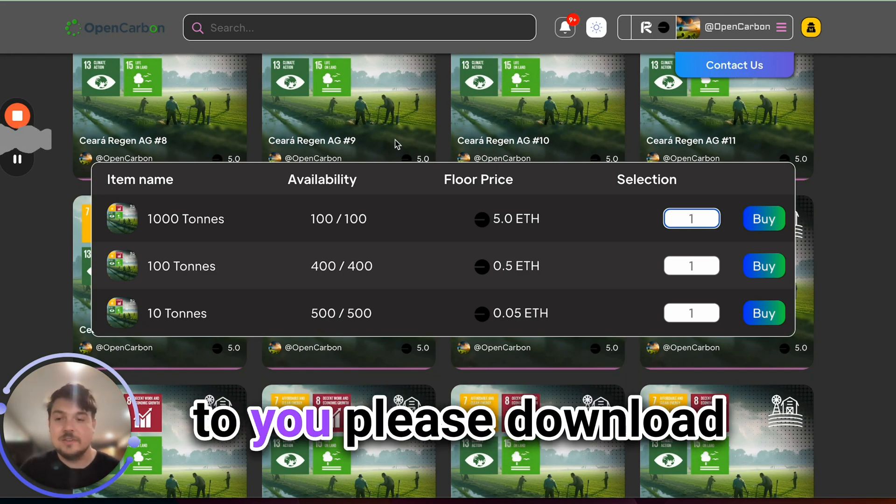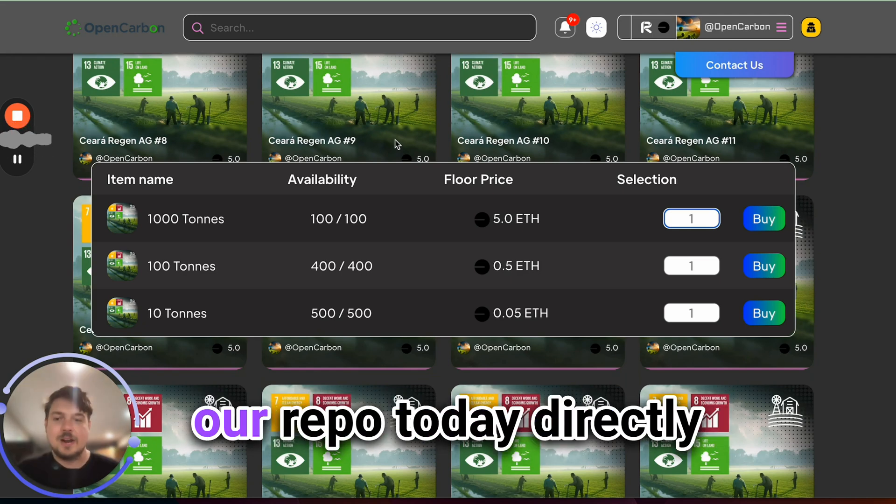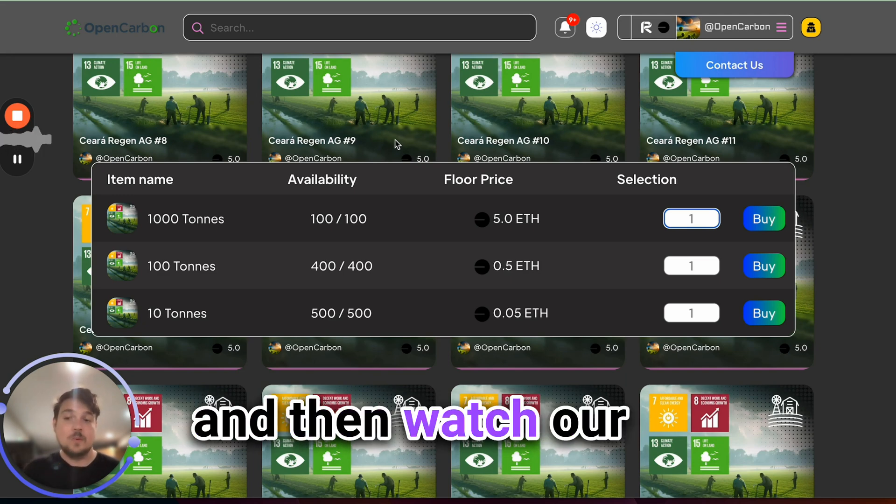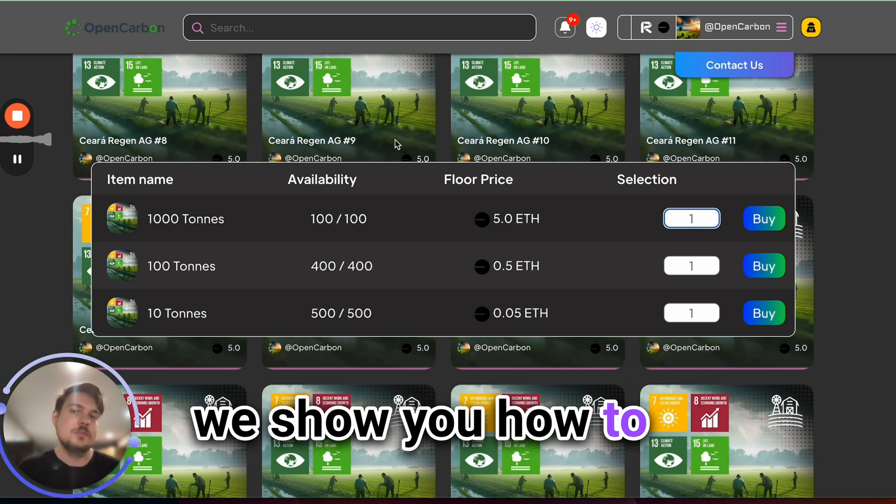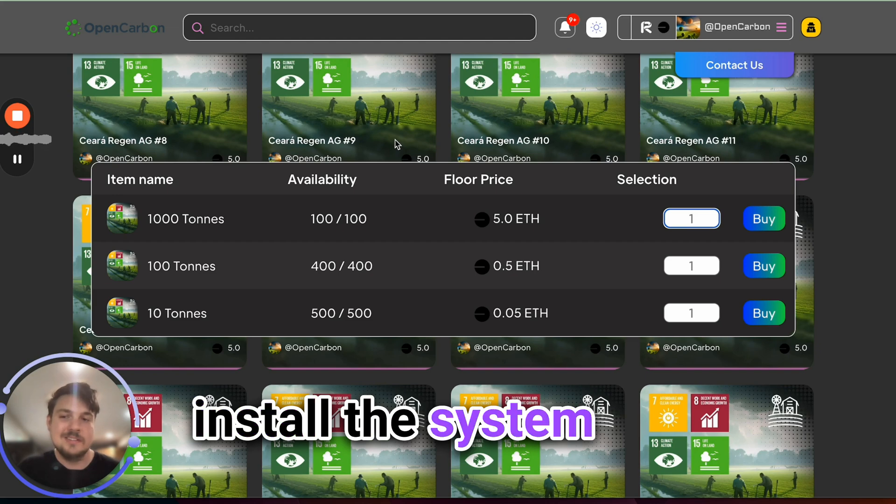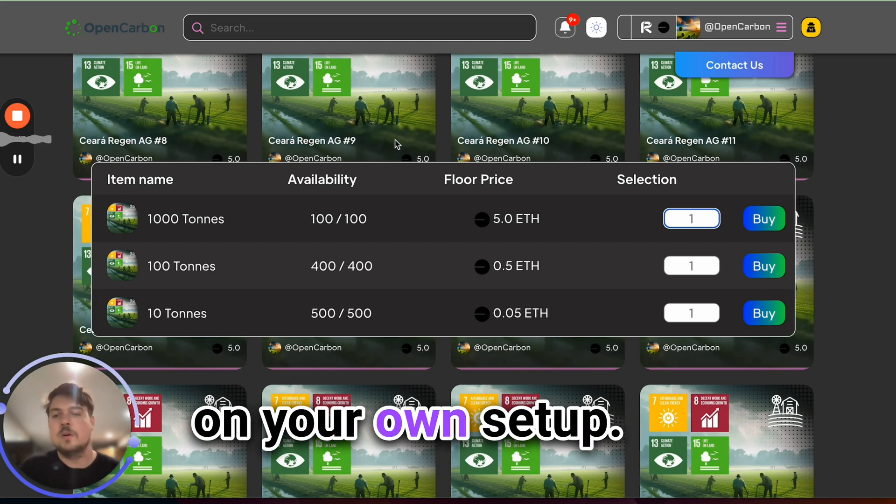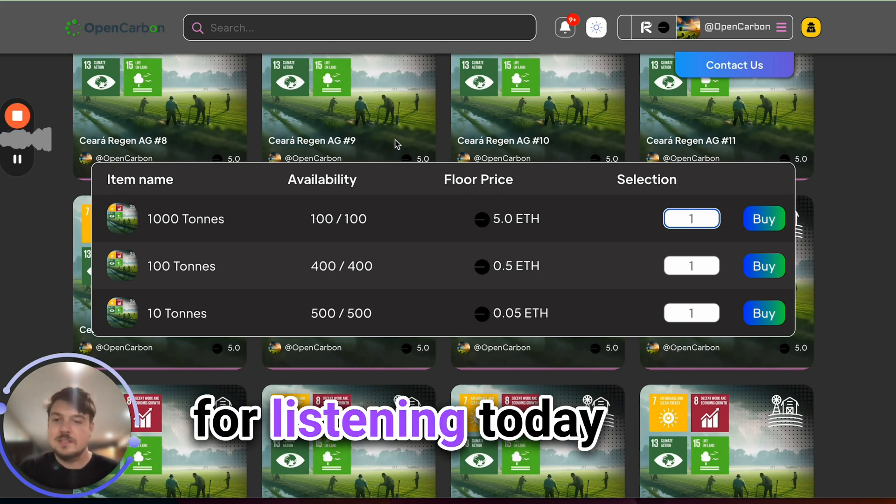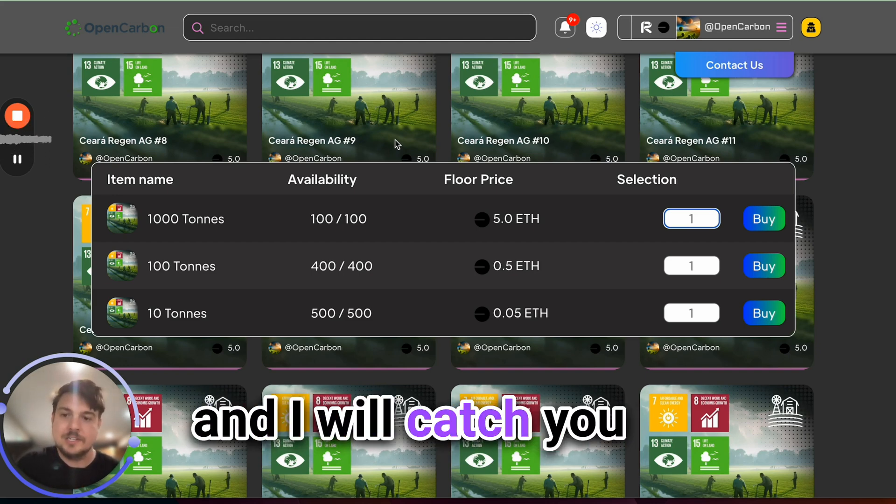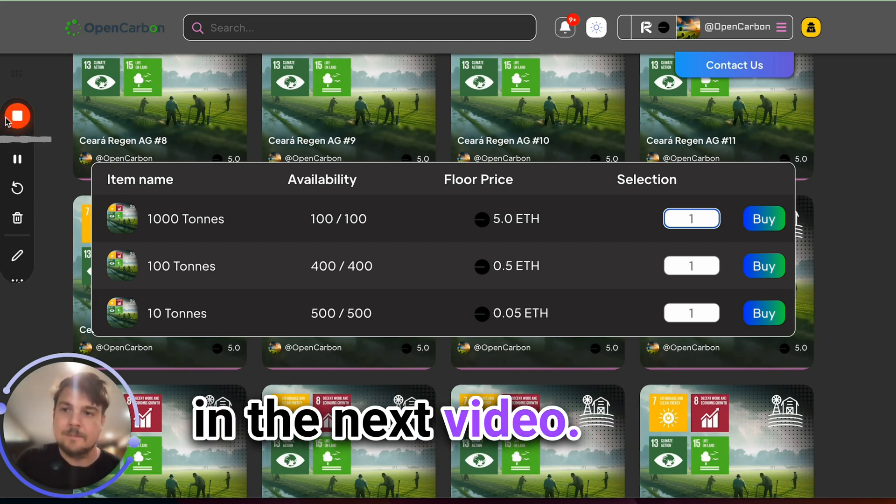So if that is interesting to you, please download our repo today directly from our GitHub, and then watch our previous videos where we show you how to install the system on your own setup. Thank you so much for listening today, and I will catch you in the next video.